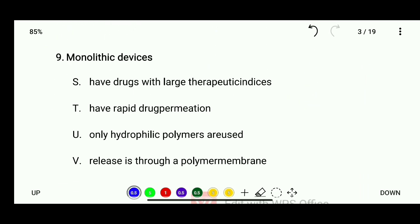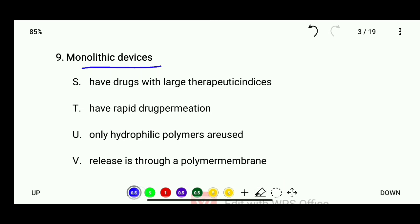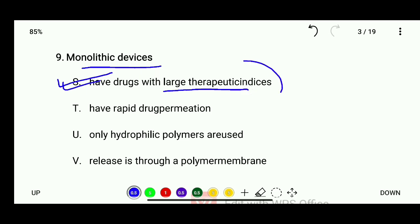Question 8: Monolithic devices — which statement is correct? Options: have drugs with large therapeutic indexes, have rapid drug permeation, only hydrophilic polymers are used, or released through a polymer membrane. The correct answer is monolithic devices have drugs with large therapeutic indexes.